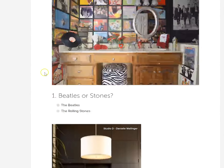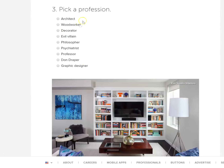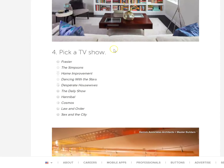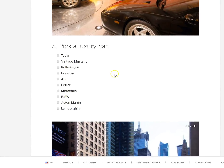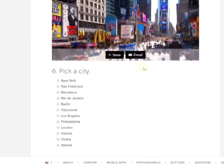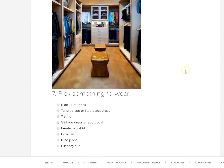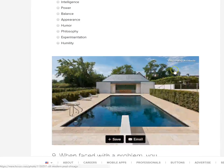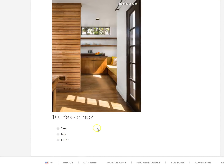It goes through a series of questions like beetles or stones, pick a color, profession. They keep it really fun — pick a TV show that you like, pick your luxury car. If I had to choose one, it would probably be Tesla. Pick a city, pick something to wear. They just keep it fun, and then you'll get your answer after this.